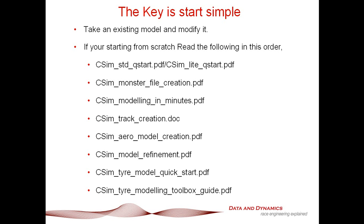So let's review. The system is you start with an existing model, work through the QuickStart, then work through the monster file, then do modeling, then the one-touch aero modeling and tire force modeling to come up with a model in minutes. Then we work you through track creation, aero model creation, and tire modeling. That, ladies and gentlemen, is the ChassisSim system.